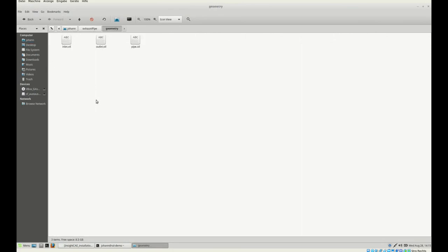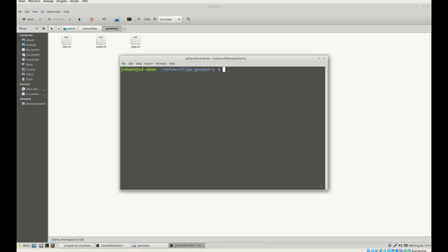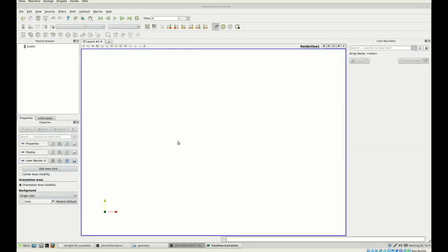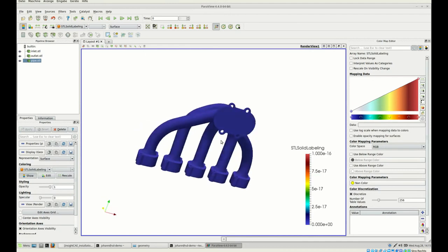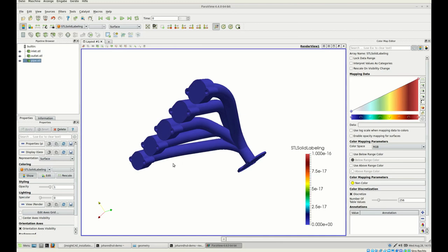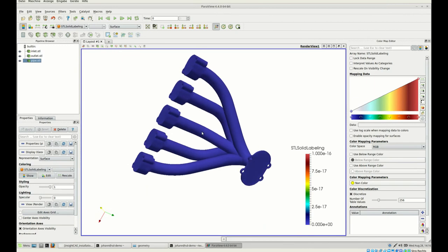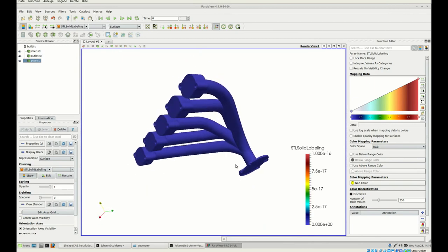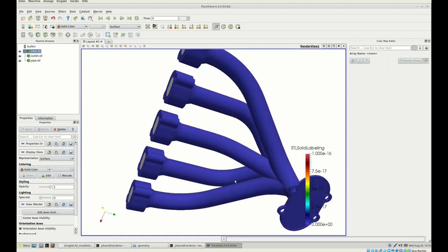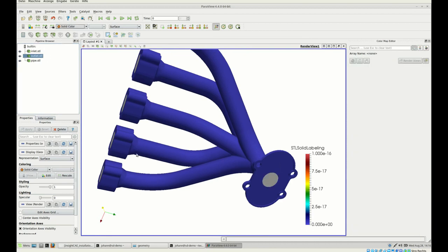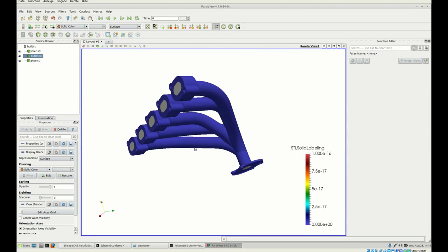I already prepared the geometry. Let me open the terminal, start ParaView, and have a look at how this geometry looks. It's simply an exhaust pipe coming from a manifold — five pipes coming together into one pipe. The question is to understand how the flow looks through these five pipes and what the pressure drop is in each of them. This is our inlet pipe; here in the back is our outlet.